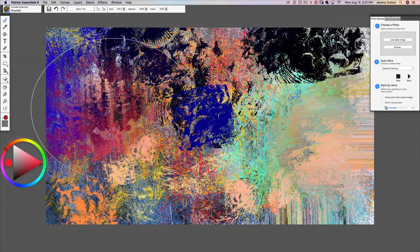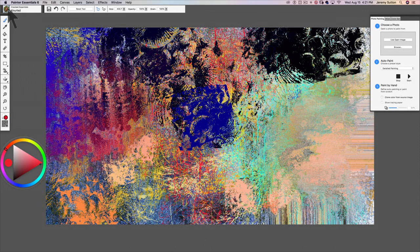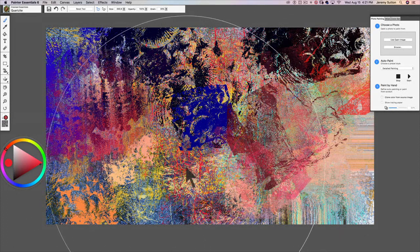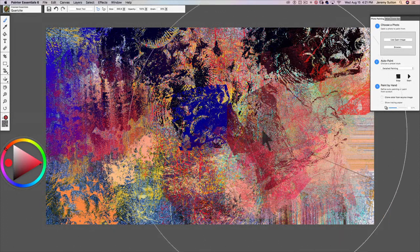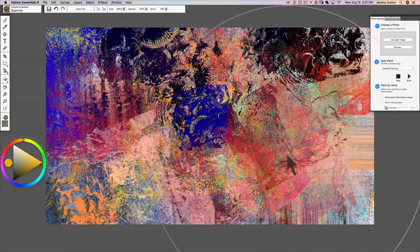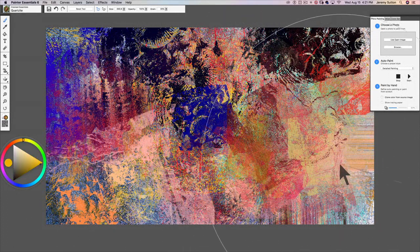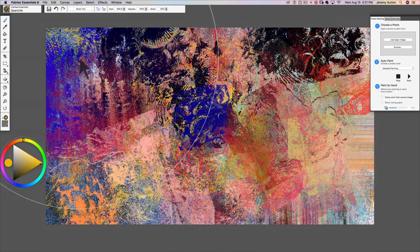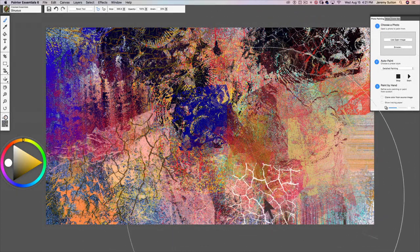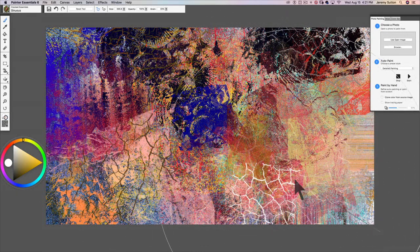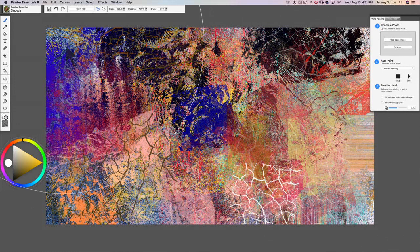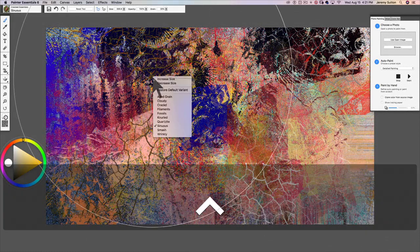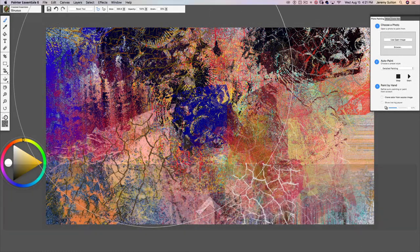And Knurled is based on antique knurled wood quartzite which sort of creates this effect. This sinuous, somewhat vein-like pattern, is actually the Sinuous variant.